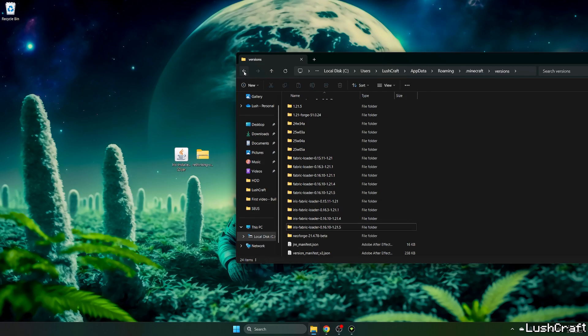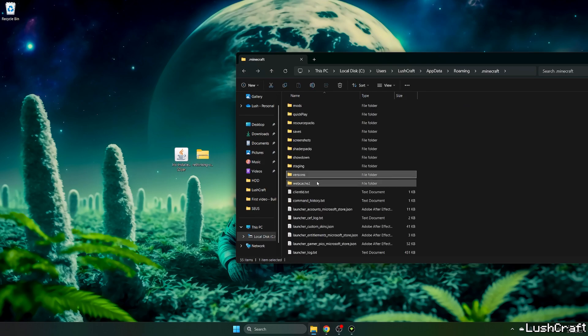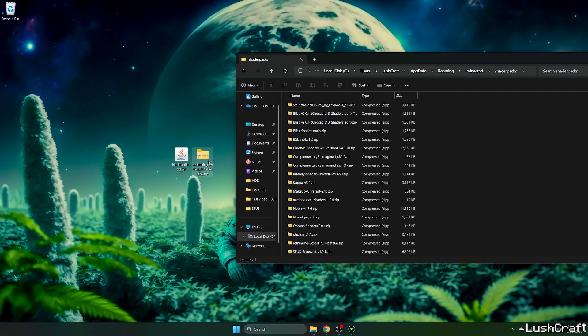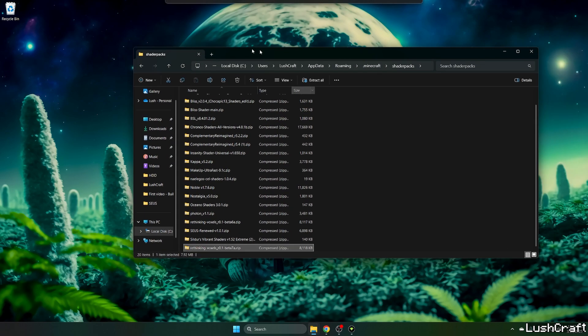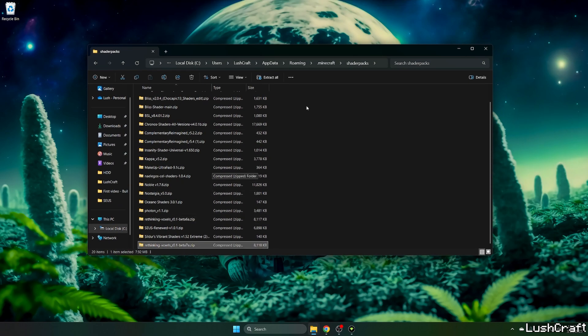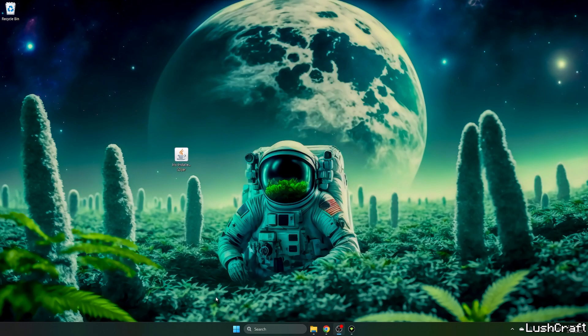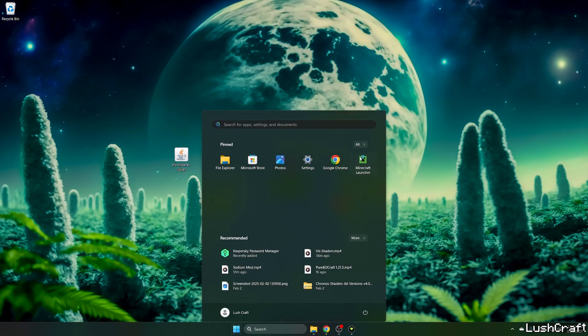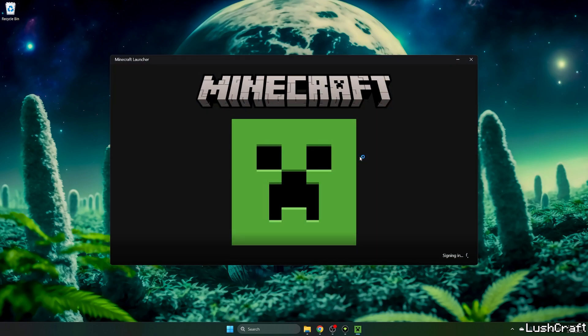Go back, go to the shader packs folder, and take the Rethinking Voxels and drop it in here. Make sure it's in the shader packs folder. Now we need to turn on Minecraft launcher.